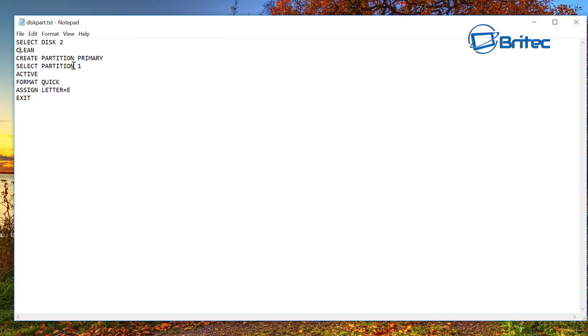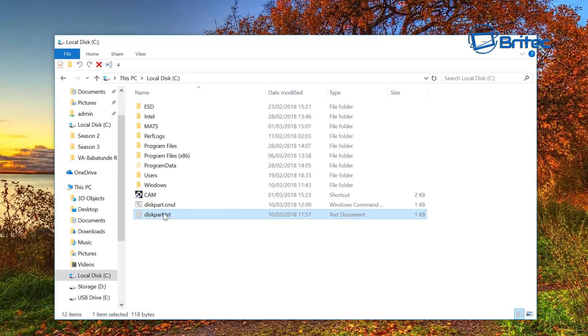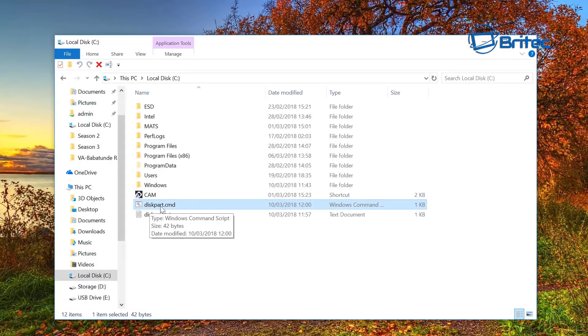You can see here it's going to clean it, and also it's going to create a partition primary, select partition 1, active, format quick, assign a letter E. You can change this to whatever you like, whether you want to change the drive letter you can do, and also exit.